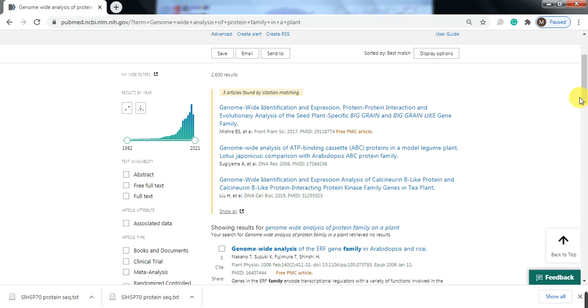In a gene family, there are a number of genes or variants, but how do we select a specific gene that has specific characteristics for characterization? For this purpose, the genome-wide study will help us.